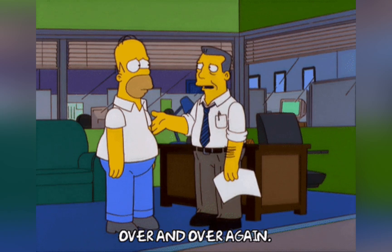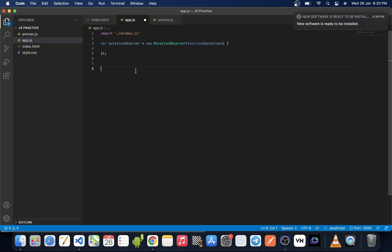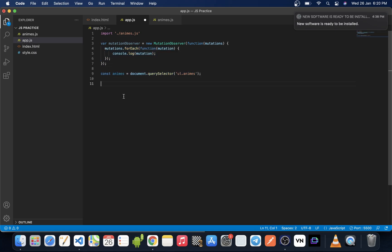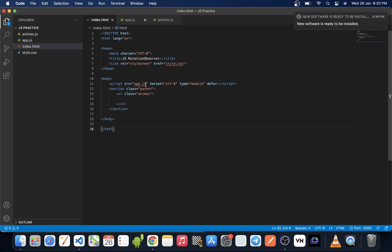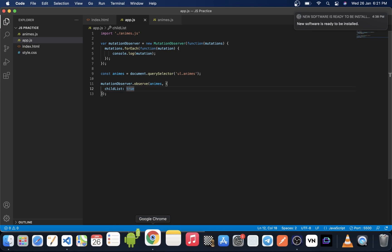This is a perfect condition to use MutationObserver. We will create a MutationObserver instance as shown earlier and pass it a callback function. This callback will be called every single time when a new DOM element is added. Then we use the observe method, first getting the parent element inside which the new DOM element will be added, and passing childList: true as an option because we are looking for child nodes being added to the parent.